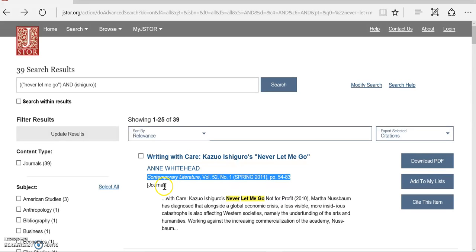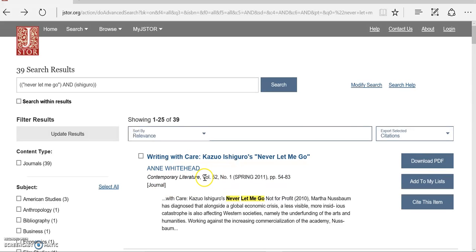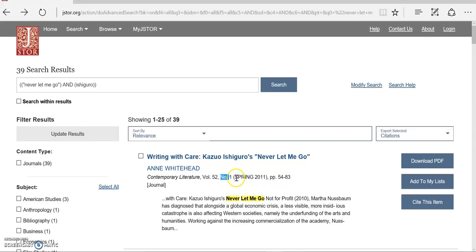If you didn't know this, you could probably figure it out based on some clues. For example, the fact that there's a volume and issue number and the fact that there is something besides just a year in the date. If you ever see a month or a season, that's a pretty good clue that you're looking at a journal article.